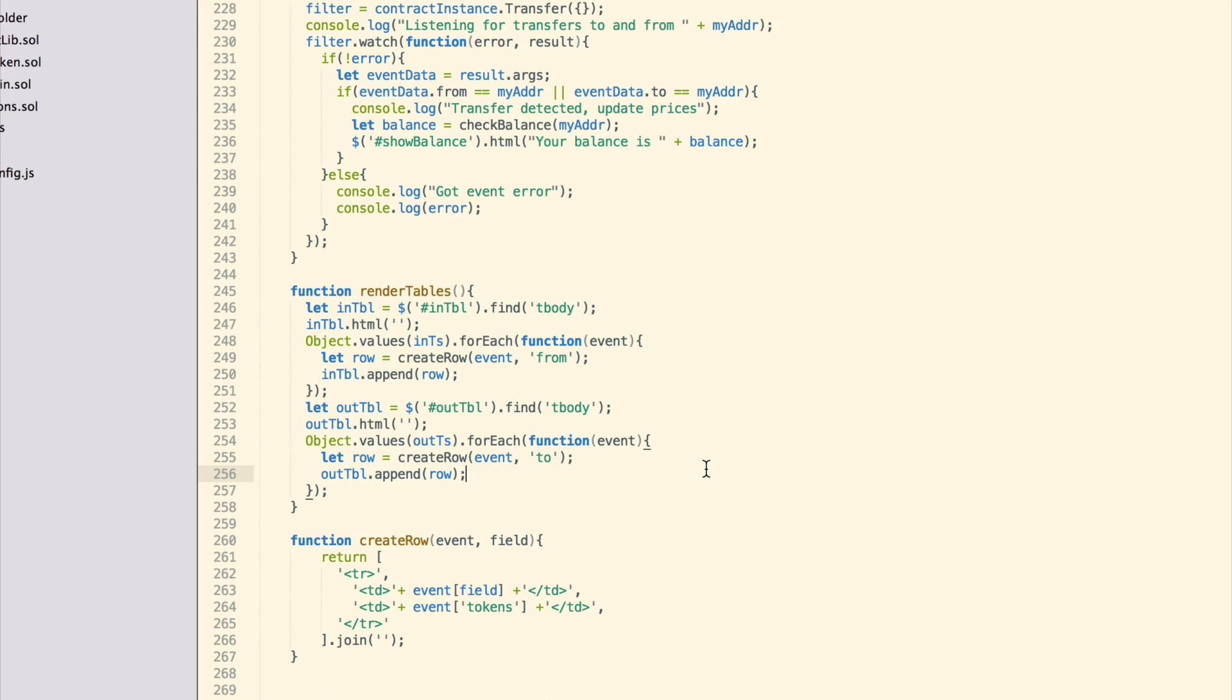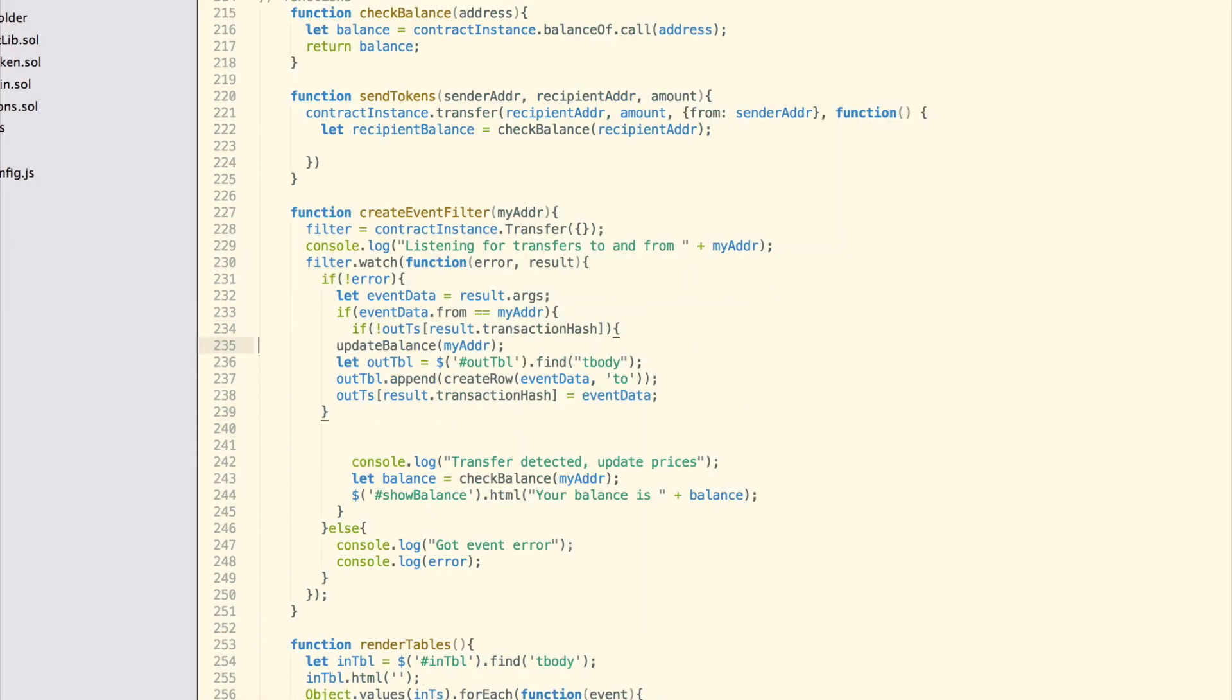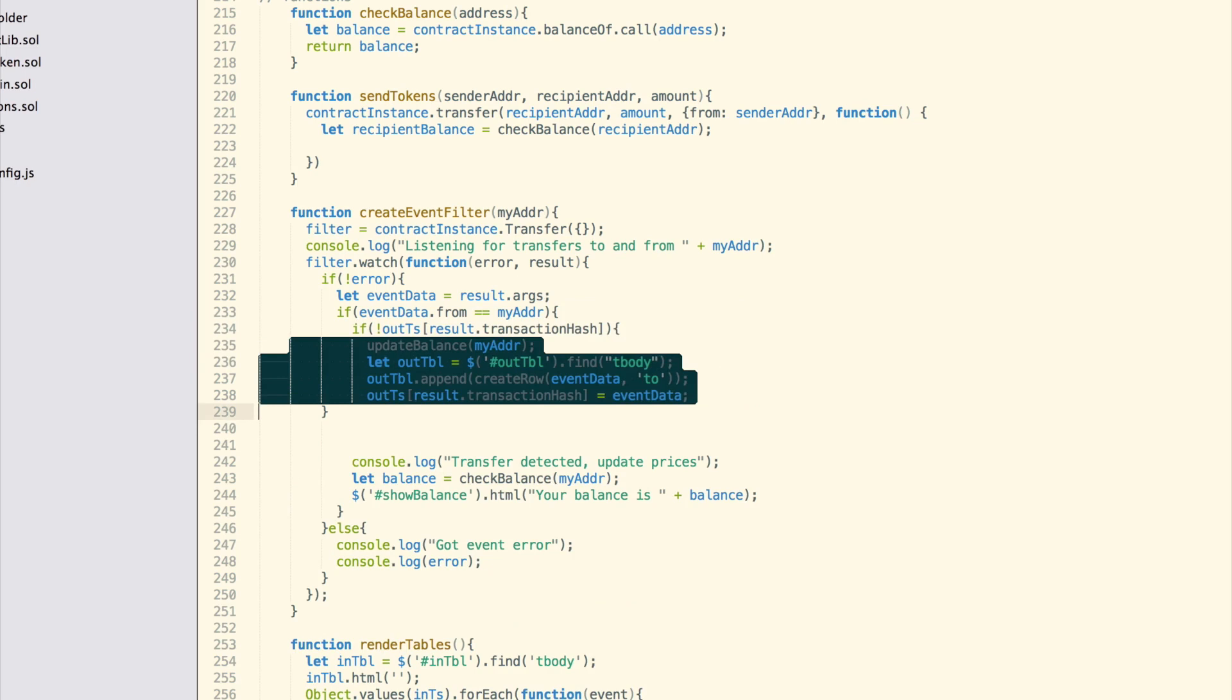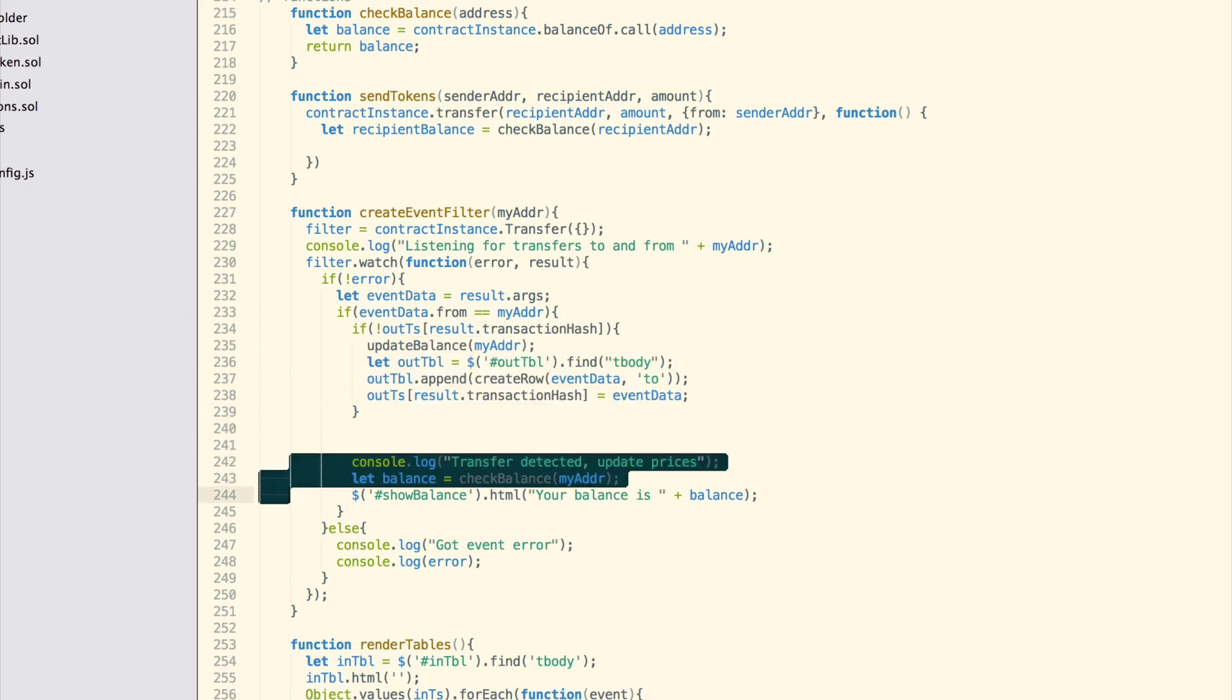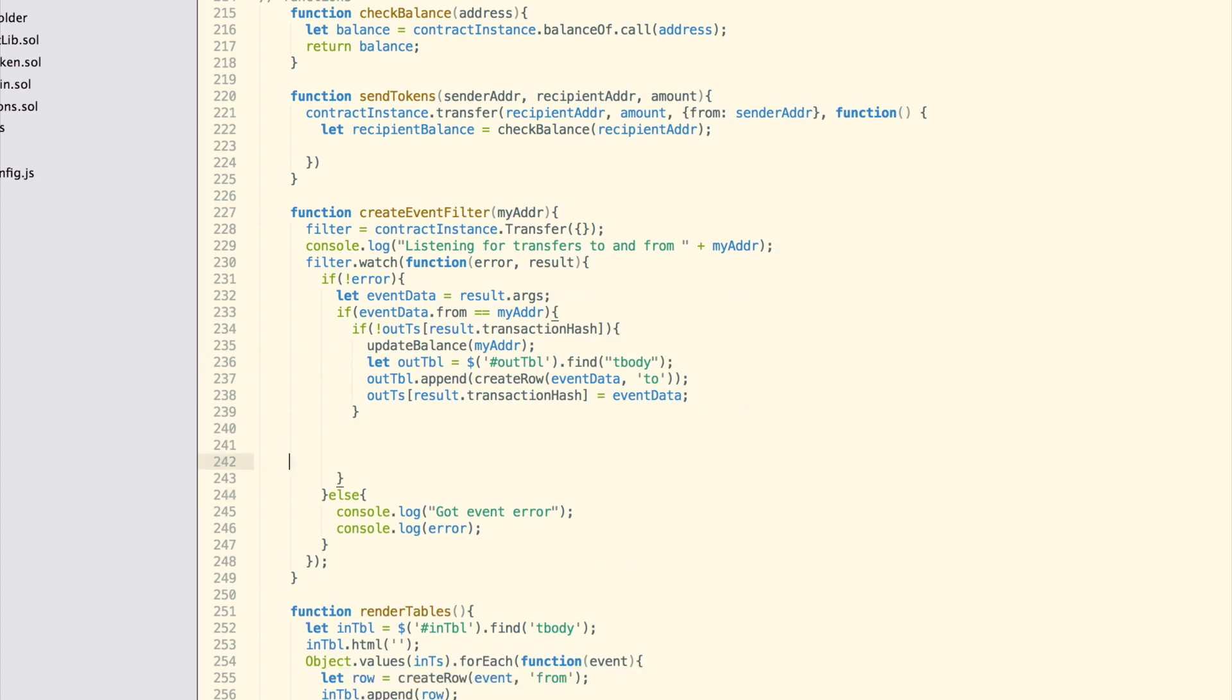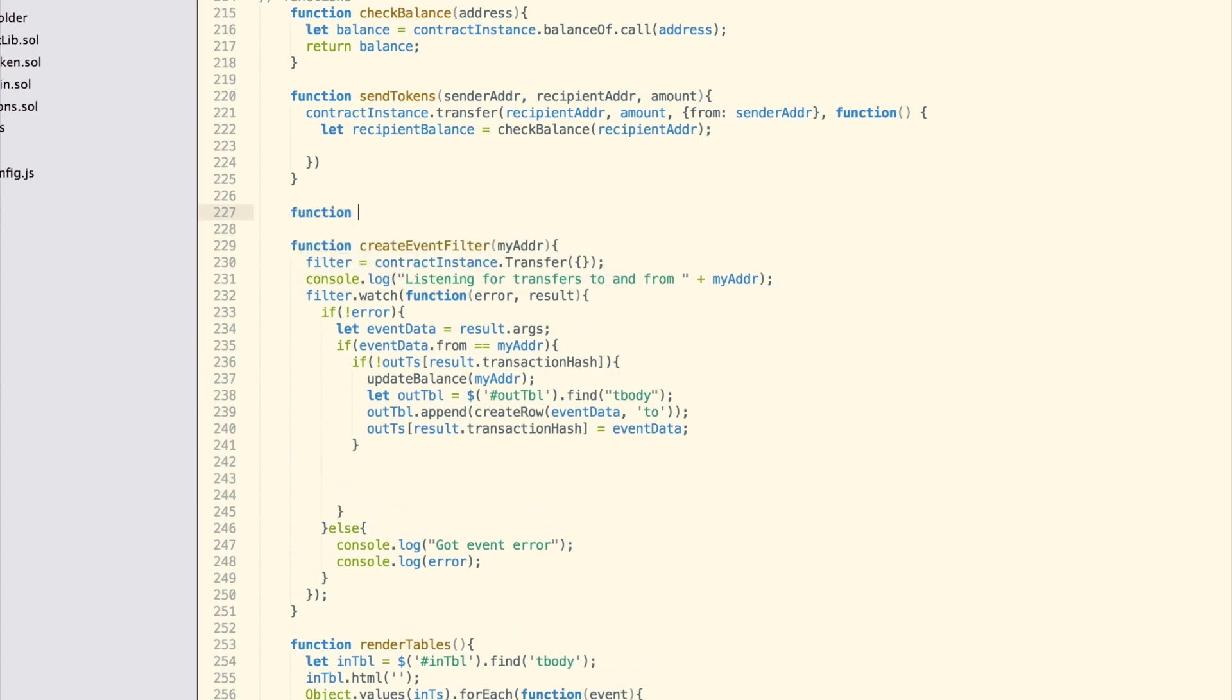CreateRow is a helper function that generates a new HTML row using event data. It creates a list of elements and then merges them, which is simply for better code readability. Also, we need to update the createEventFilter function to append rows to our tables when new relevant events are detected, and keep updating the balance.